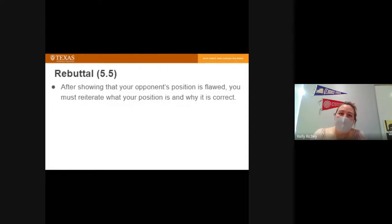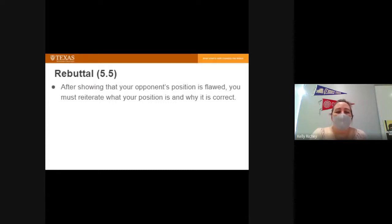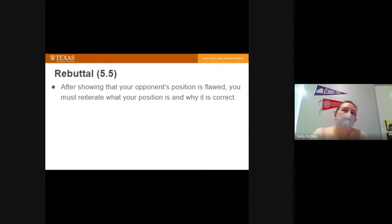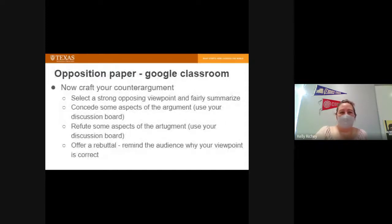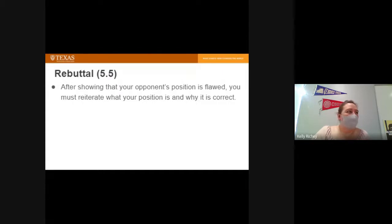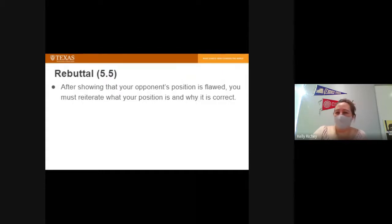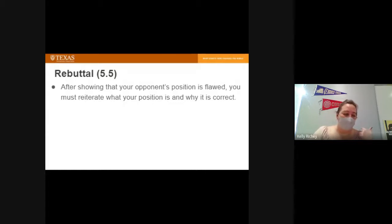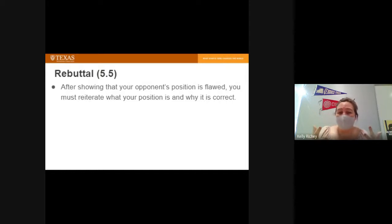After showing your opponent's position is flawed, you need a rebuttal — reiterate your position and why it's correct. Don't leave the audience to draw their own conclusion. So the full counter argument structure is: concession, refutation, rebuttal. We saw all three elements in the student sample you reviewed.